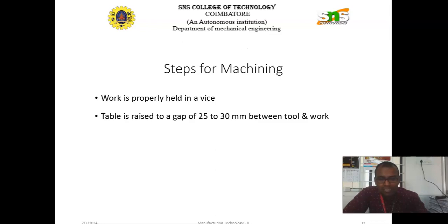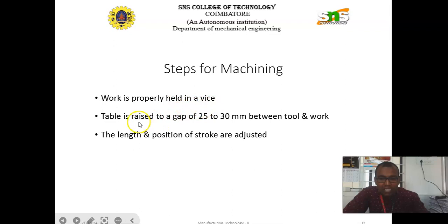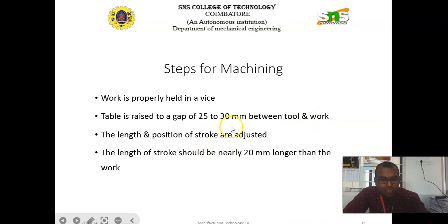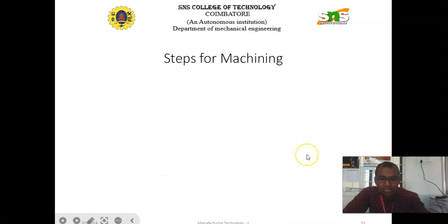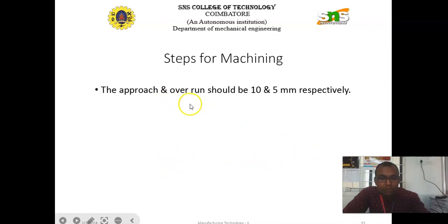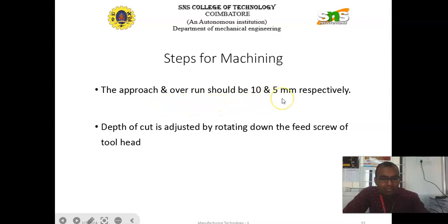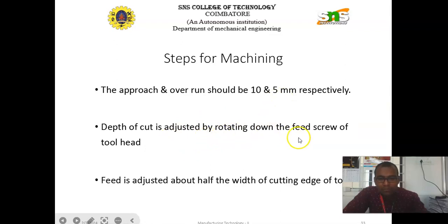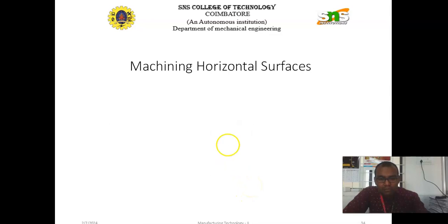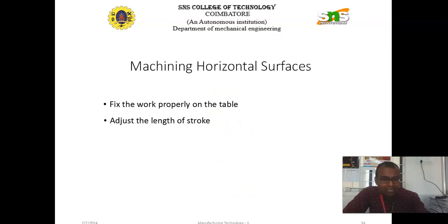Steps for machining: The work is properly held in the vice. The table is raised to a gap of 25 to 30 mm between tool and work. The length and position of stroke can be adjusted — the length of stroke should be nearly 20 mm longer than the work, with approach and overrun of 10 and 5 mm respectively. Depth of cut is adjusted by rotating down the feed screw of the tool head, and the feed is adjusted to about half the width of the cutting edge of the tool.